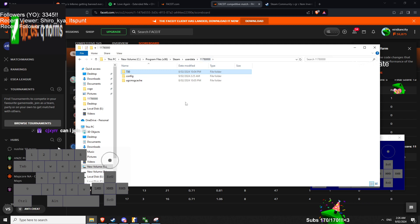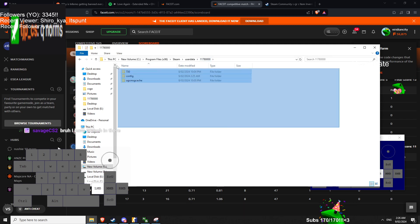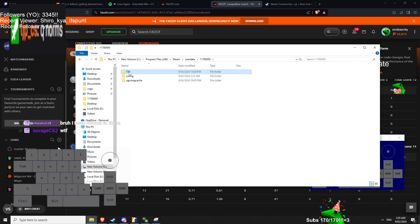So when you delete everything and you launch your game, files will be remade automatically. And your 730 is now like all the default settings.